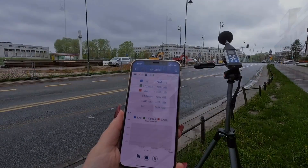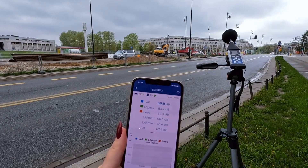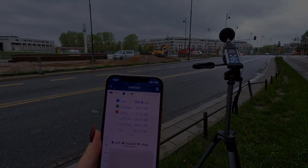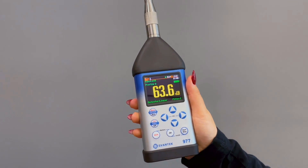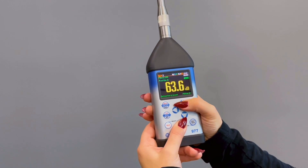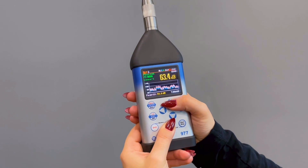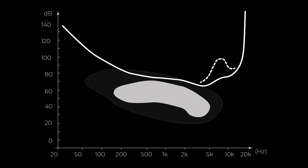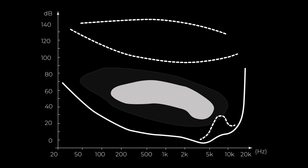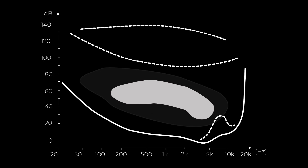Some sound level meters can be designed to measure different frequency ranges and can have various features such as data logging, A-weighting, and fast or slow response times. Data logging allows you to record and analyze SPL over time, while A-weighting adjusts the readings to account for human hearing sensitivity.